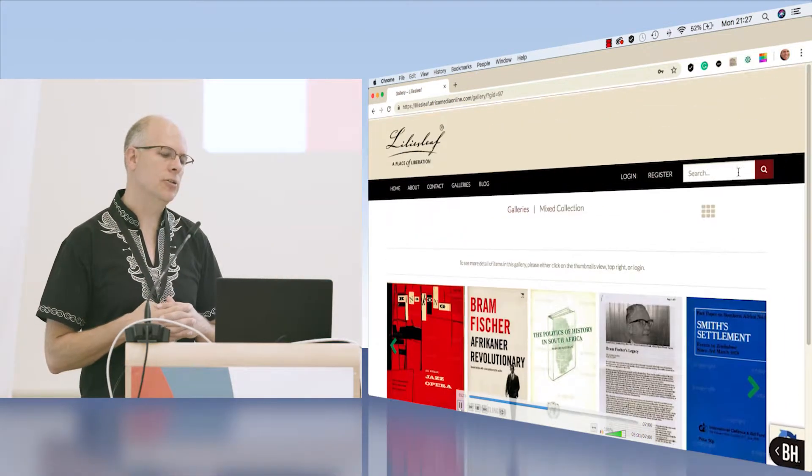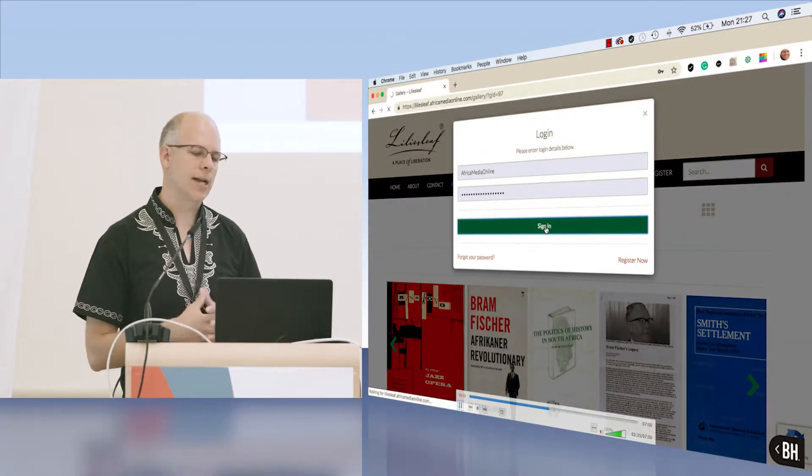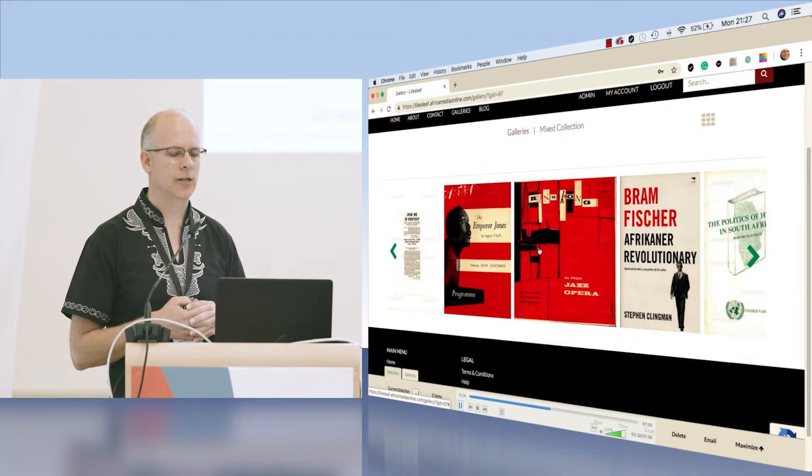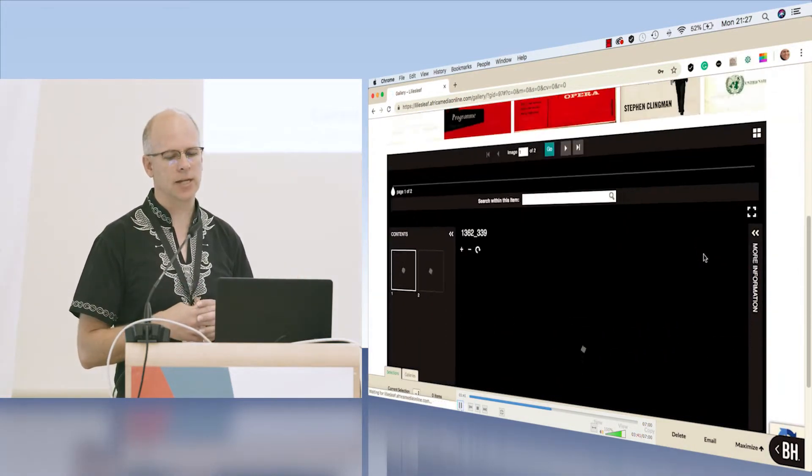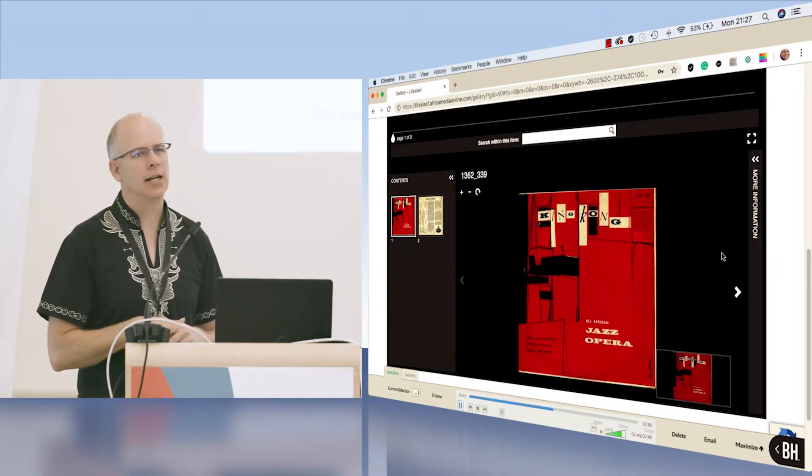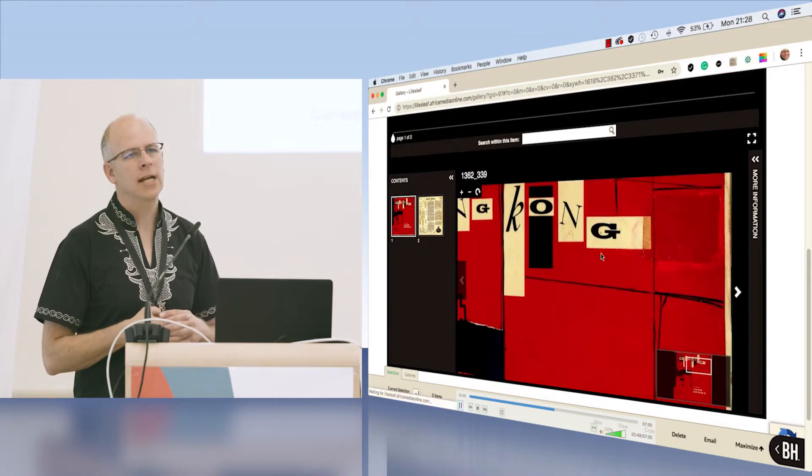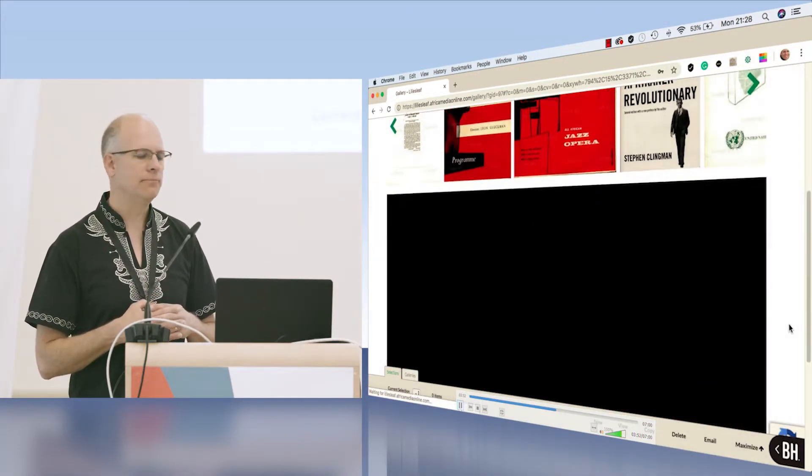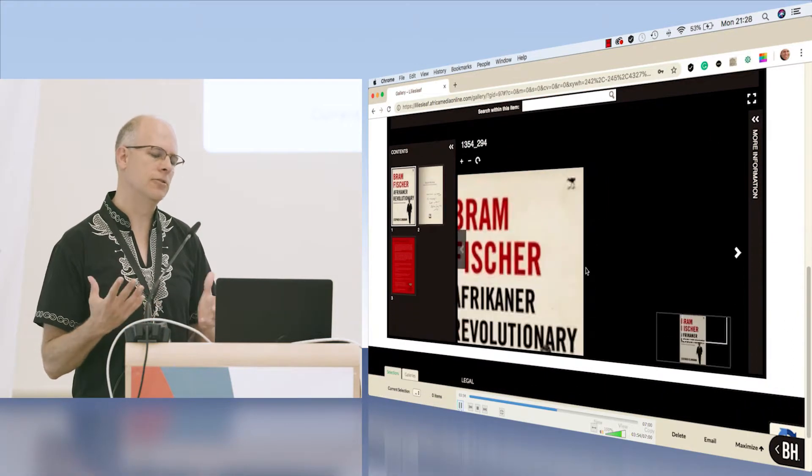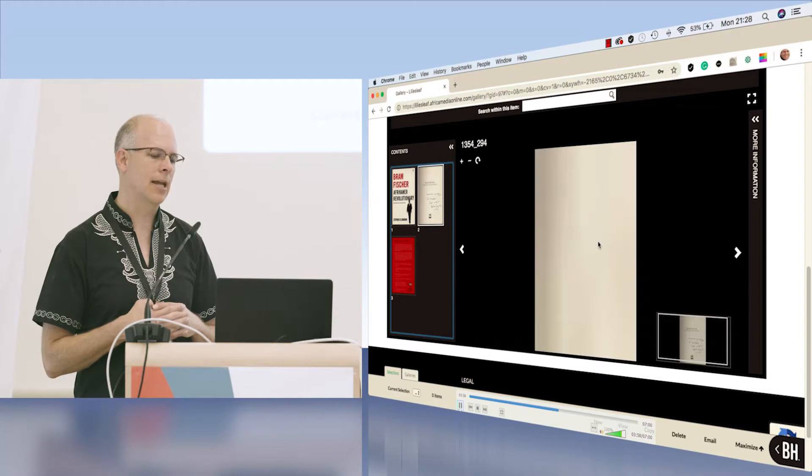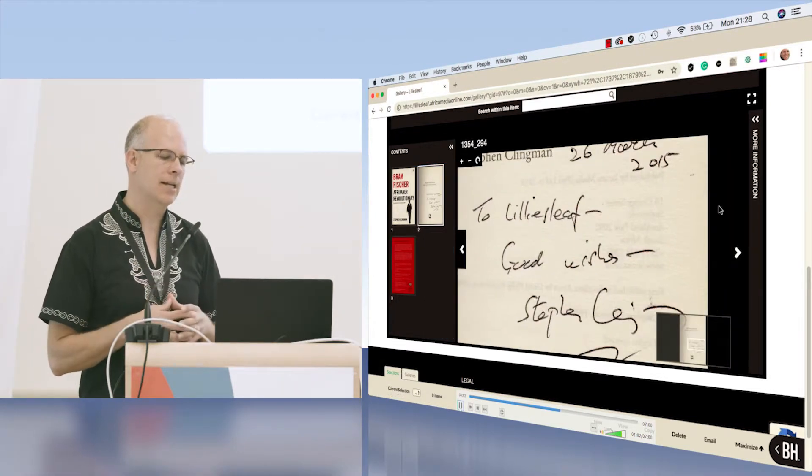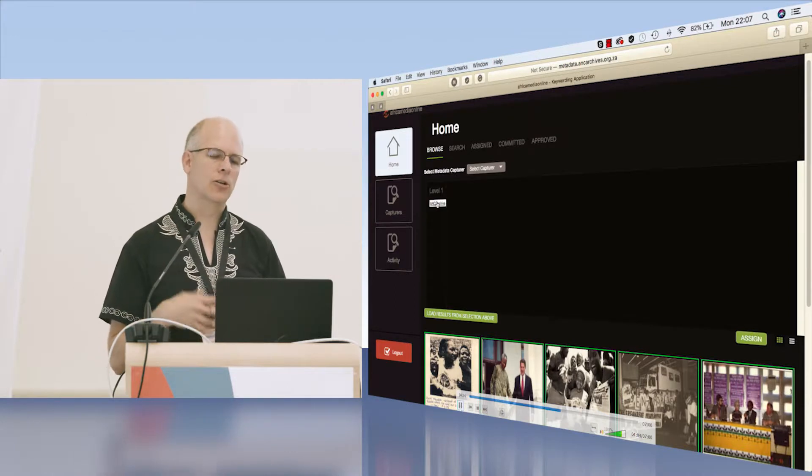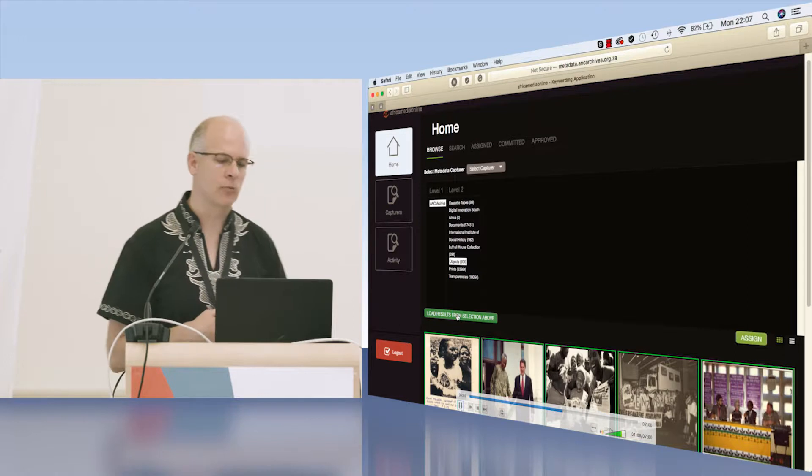As soon as you log into the system, it allows you to access the universal viewer and take a closer look at the manuscript. This has been our default because many of the collections we are involved in want control over the access they give to various clients. They want to know who's actually looking at their manuscripts. But I'll show you how we've put the control into their hands. They can give it open access if they want.